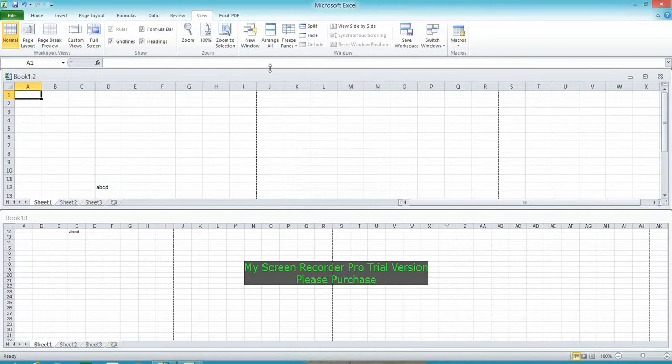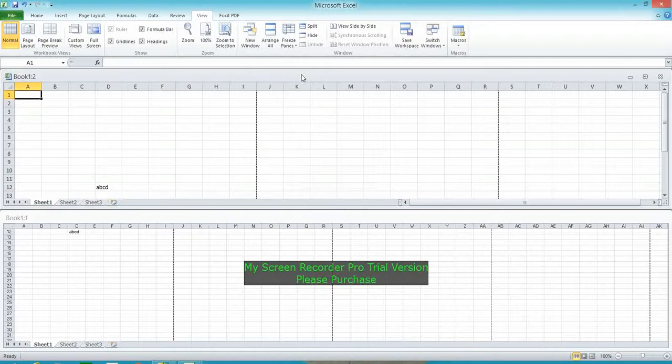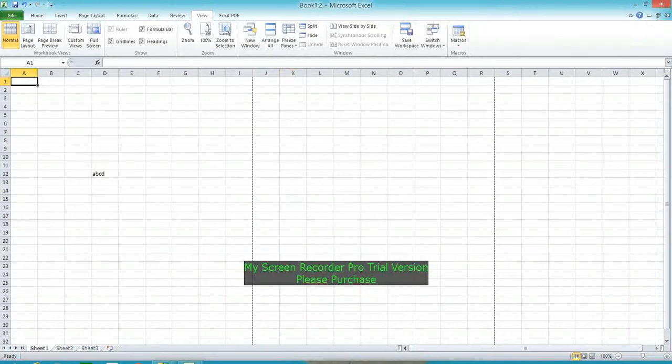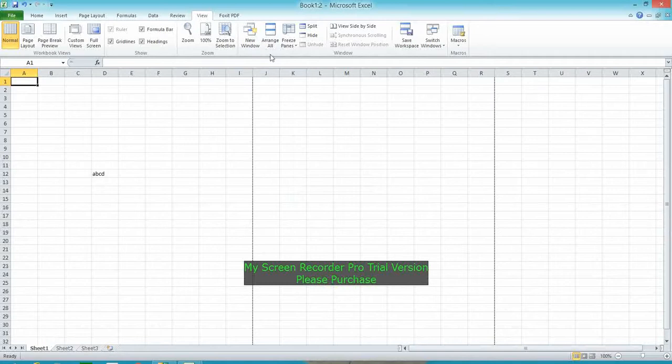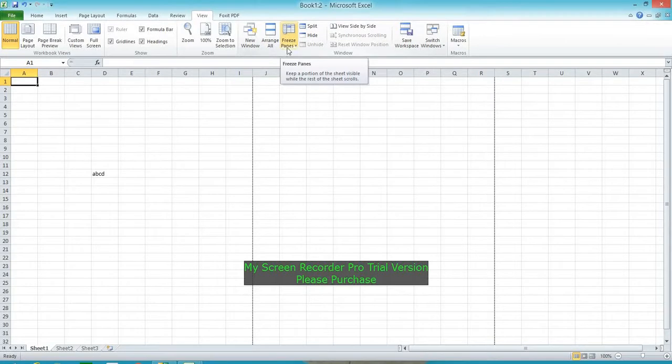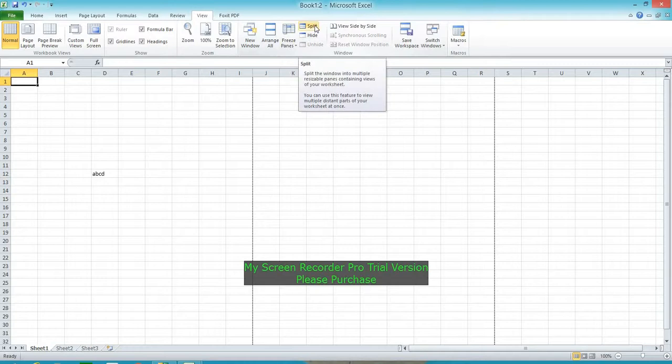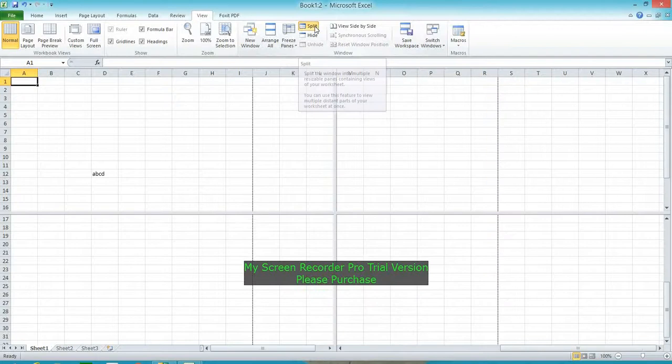To return to normal view, double-click on the window. Before I go to Freeze Panes, let's see Split. Split is a virtual window of the same file.